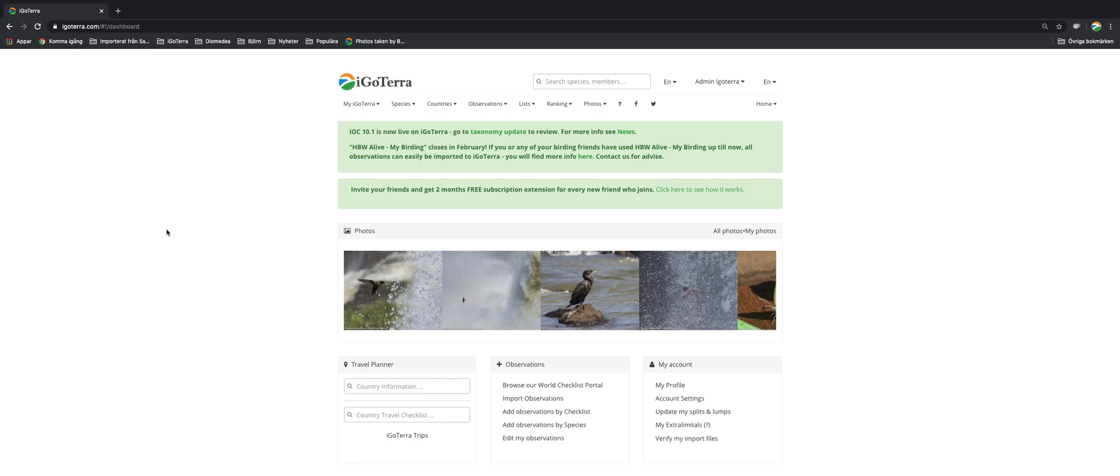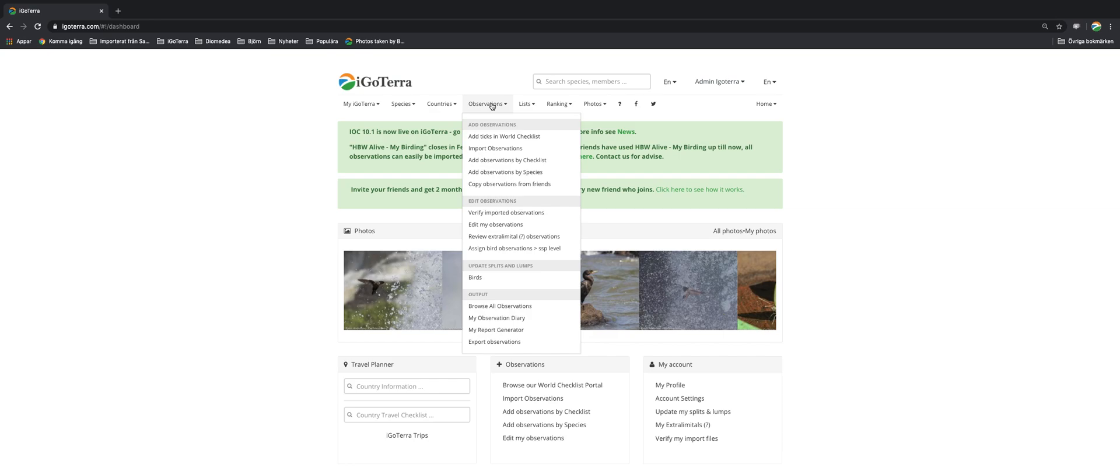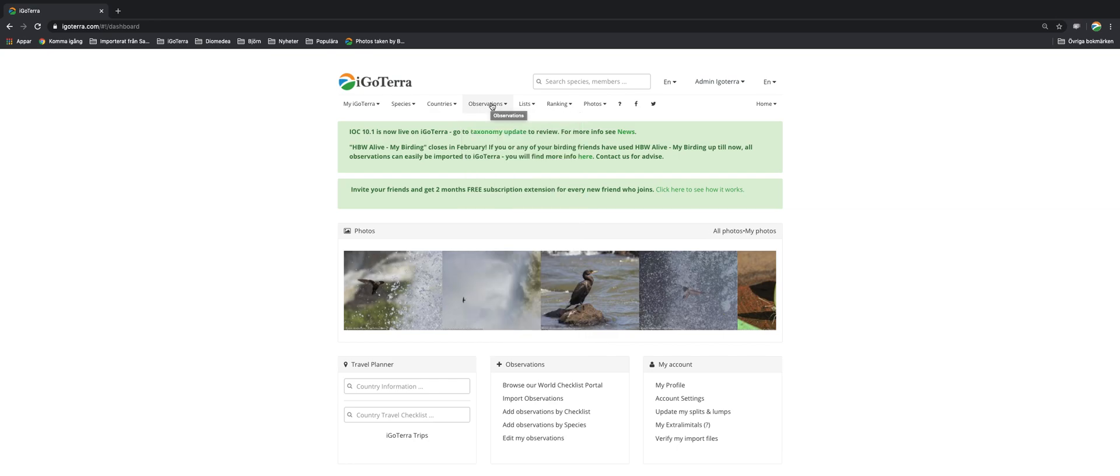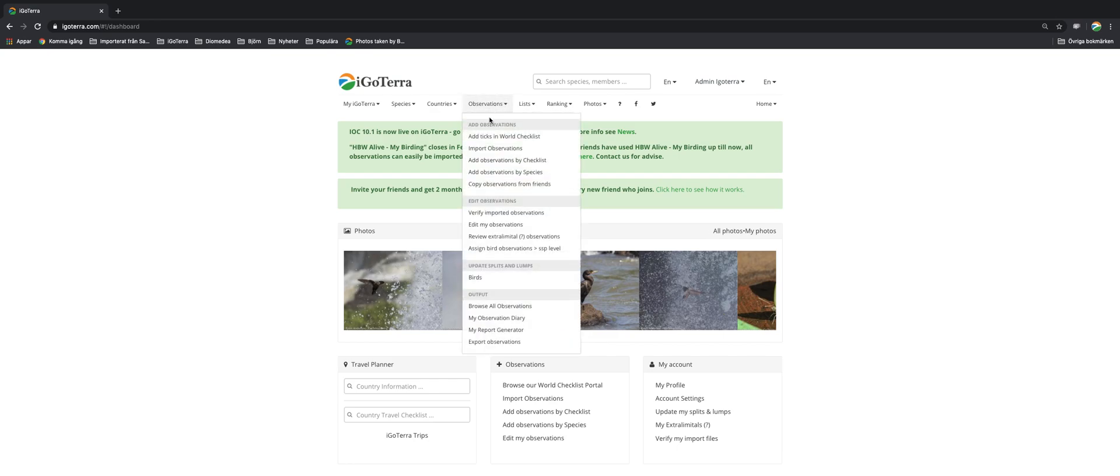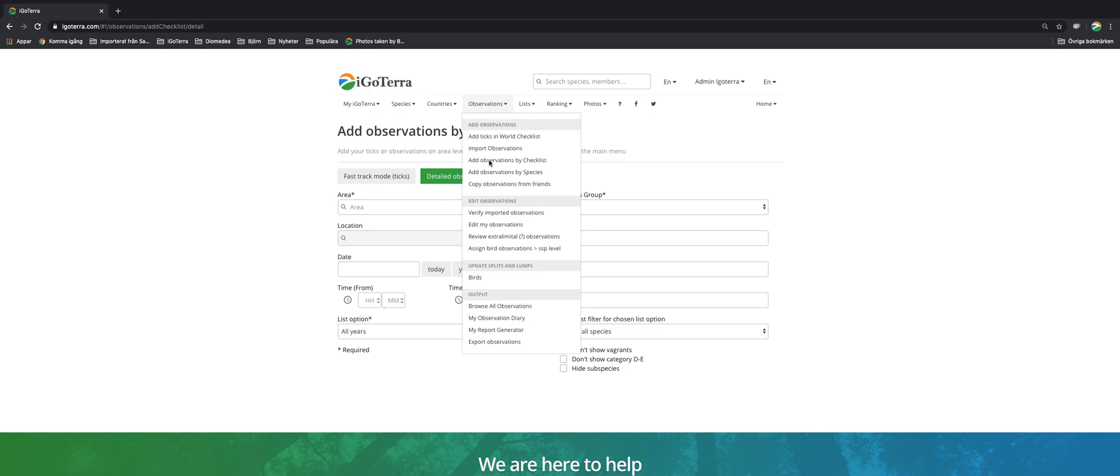Hi and welcome to this video tutorial from the iGOTERA team. I'm going to show you how you can add observations by using our iGOTERA checklist. So the way to do it is just go to observations and you go to add observations by checklist. Not surprising.